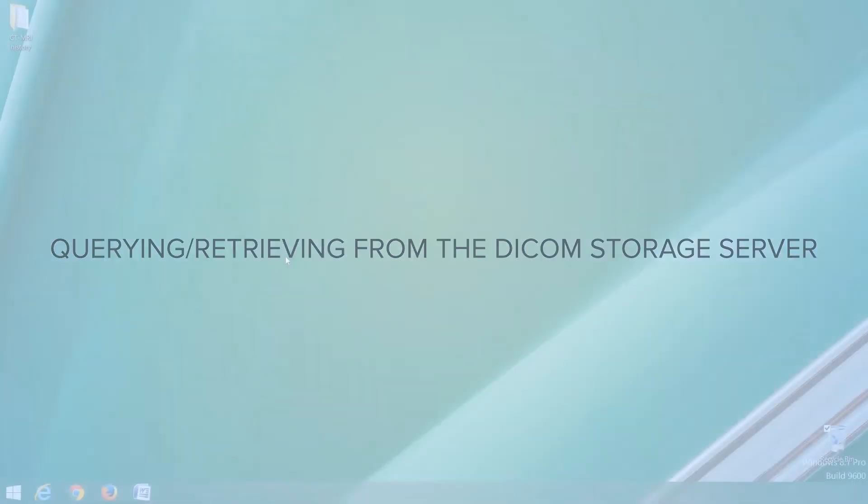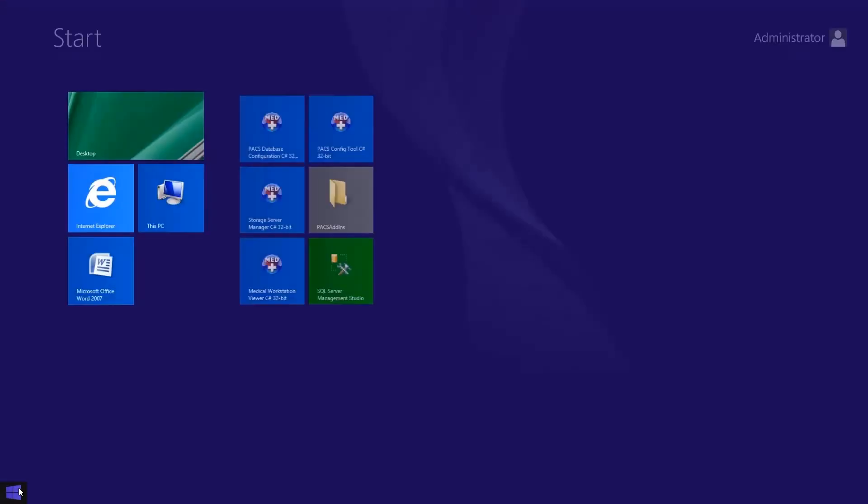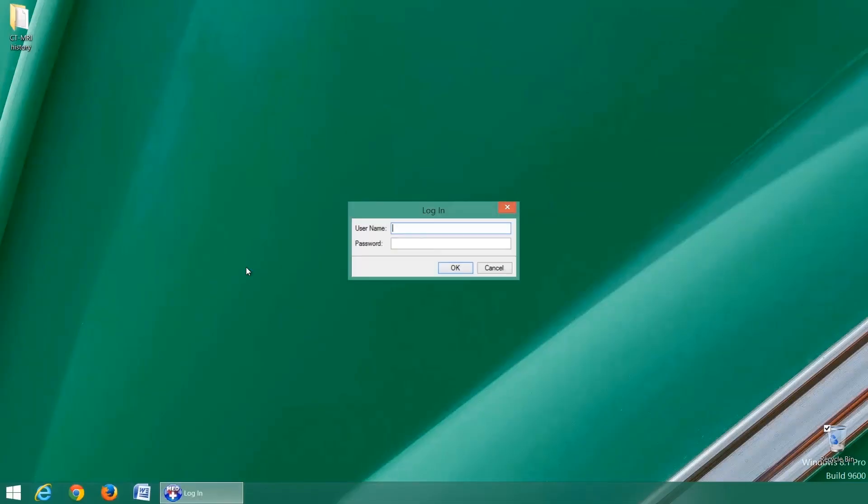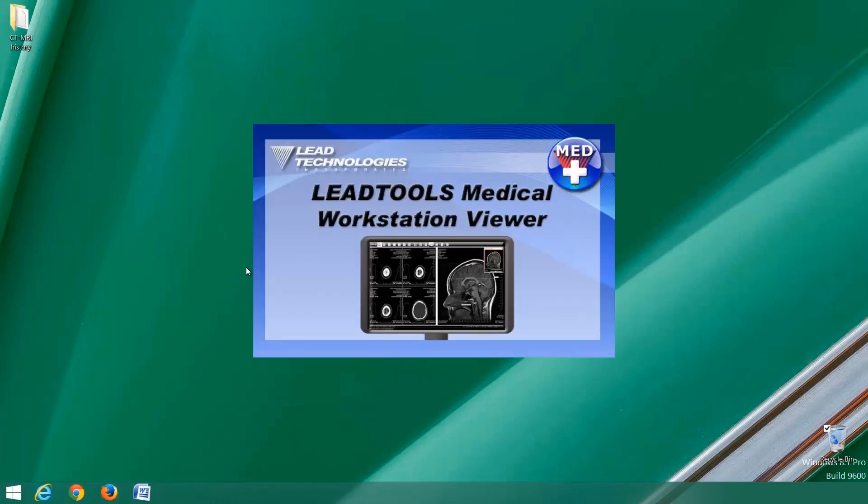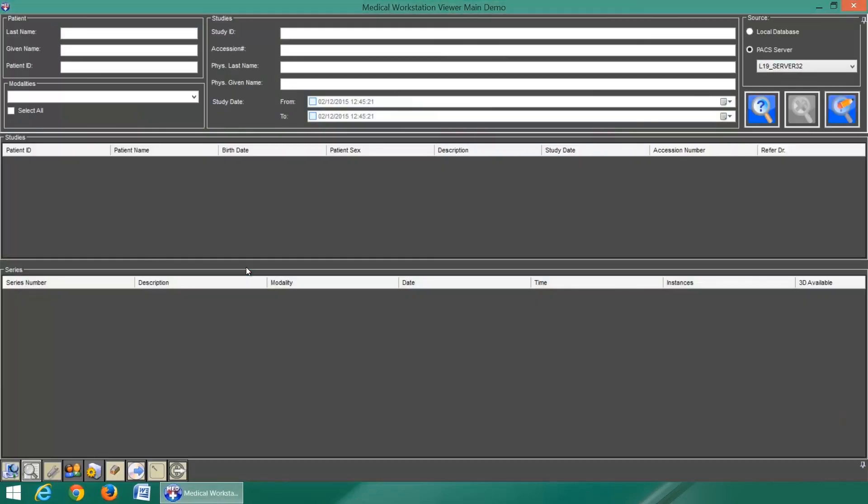Any DICOM compliant application with support for PACS communication can access your DICOM storage server and issue commands such as cfind, cmov, cstore, etc.